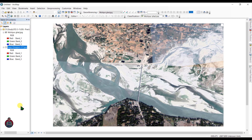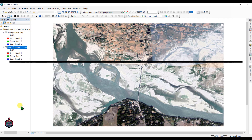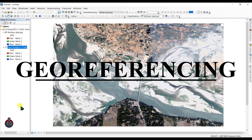Assalamualaikum, I am Kajal Muktadir and welcome to another tutorial. Today I will discuss and demonstrate using ArcMap to georeference a hardcopy map to use in GIS.